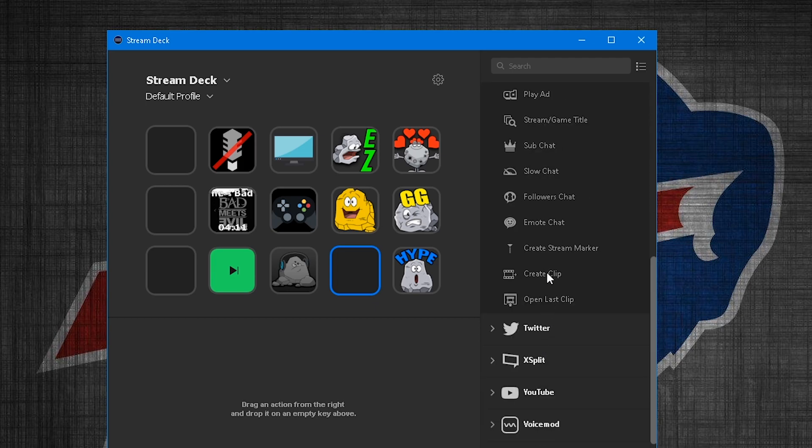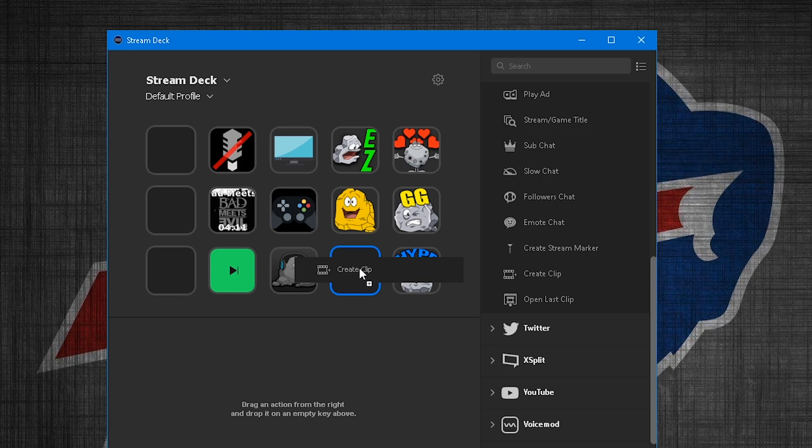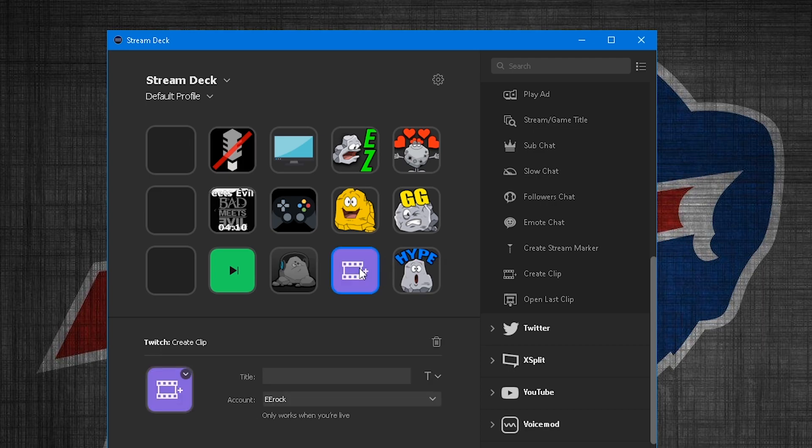You go to create clip, and all you do is click and drag it to the button you want. This is where it's been on mine the whole time, I'm just creating a new one for you guys.